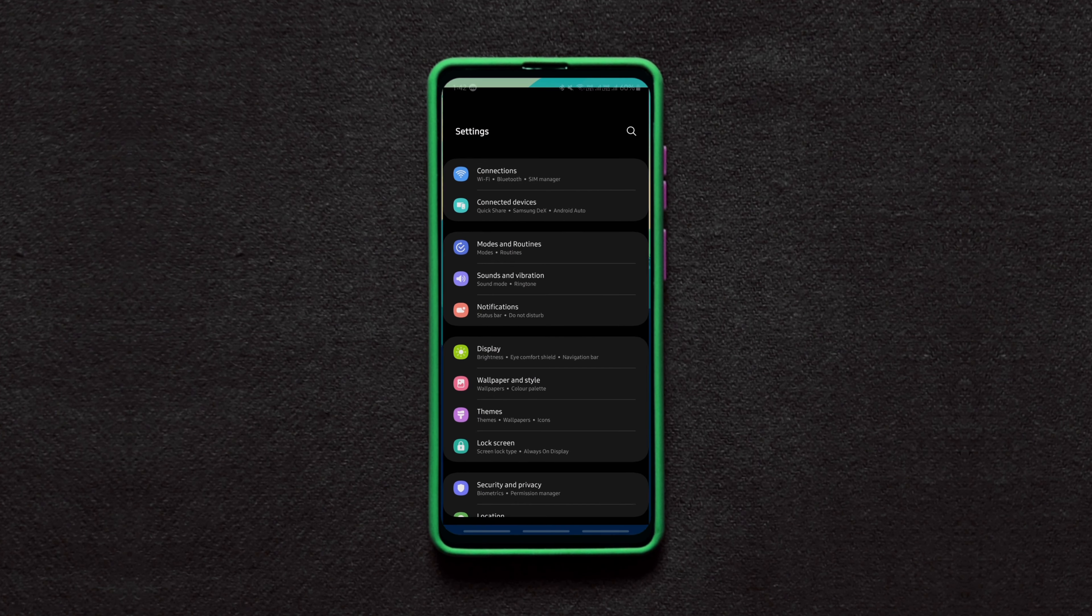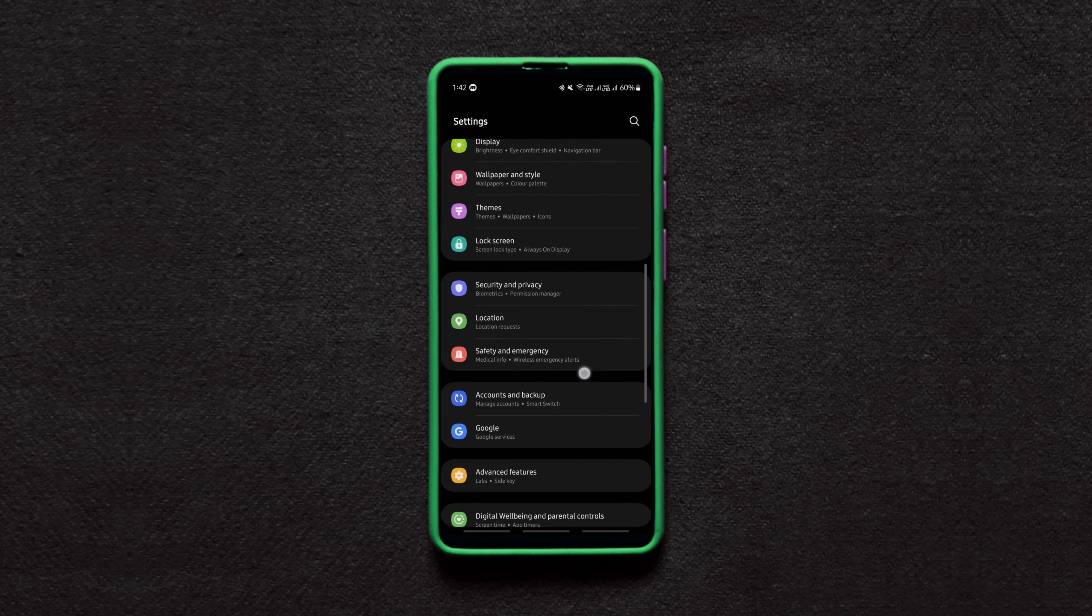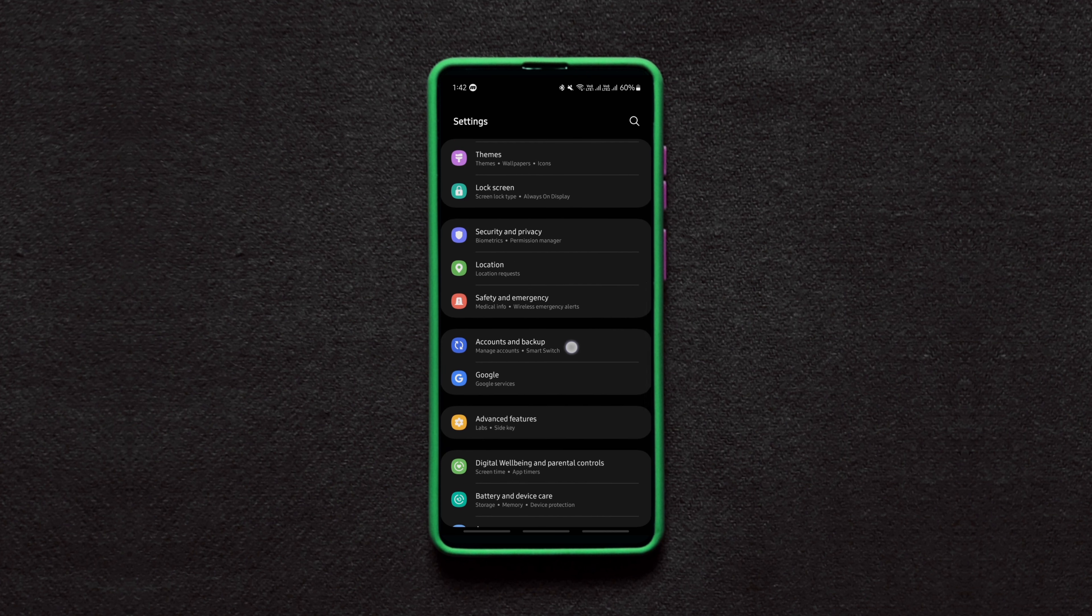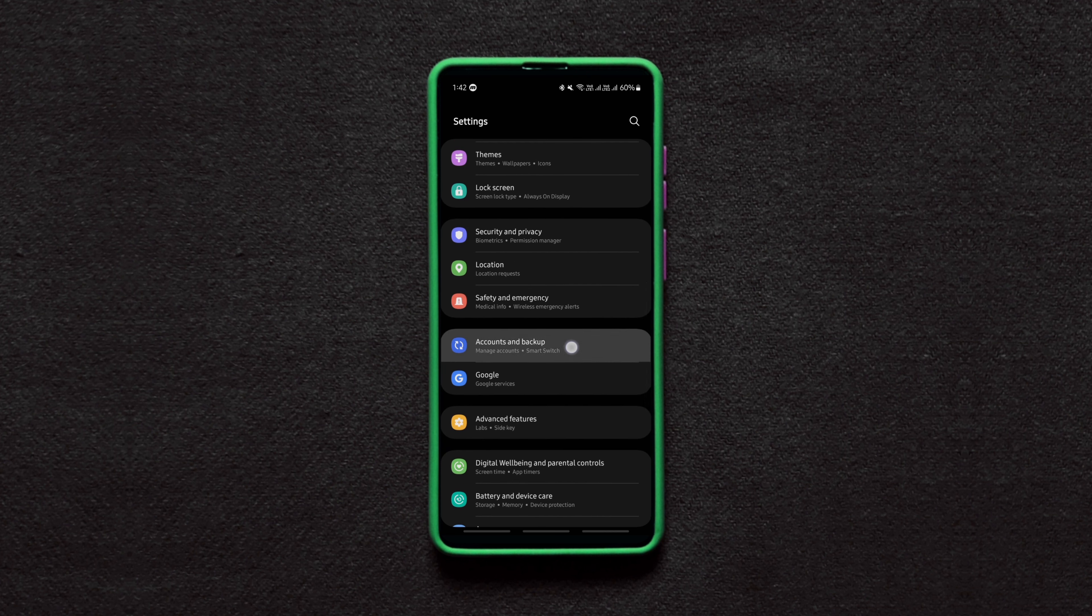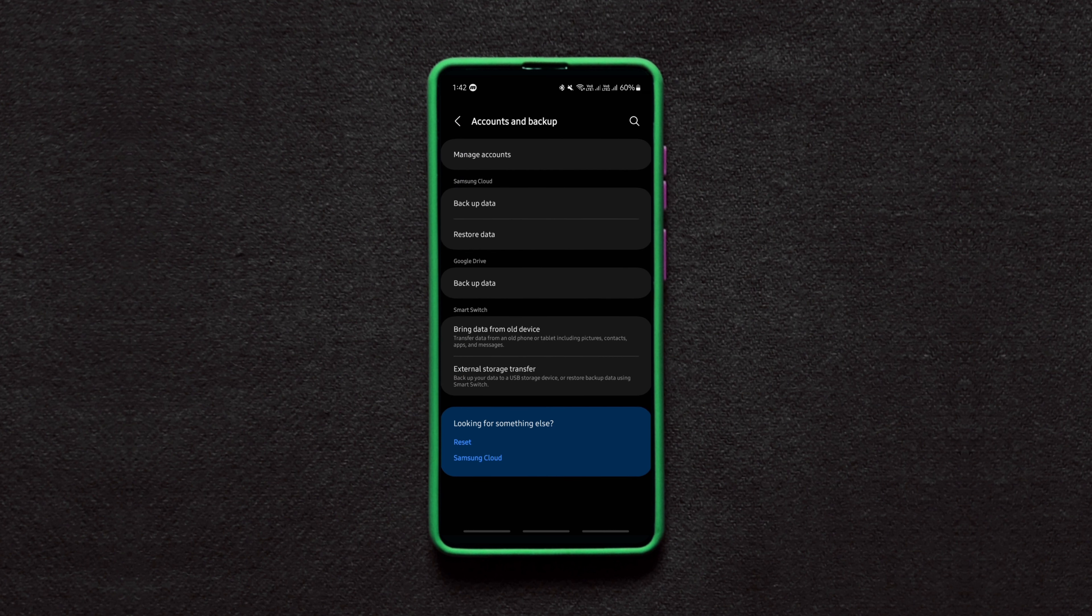The first thing to do is go to settings and then navigate to accounts or accounts and backup. This option varies depending on your Android version and your device manufacturer. Find it and just tap on it.